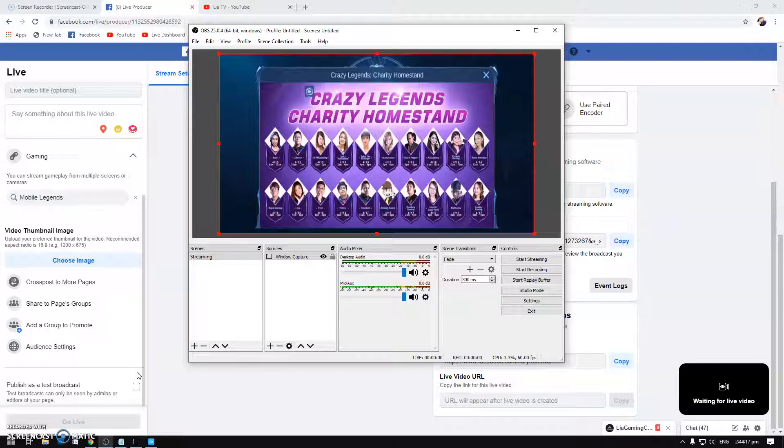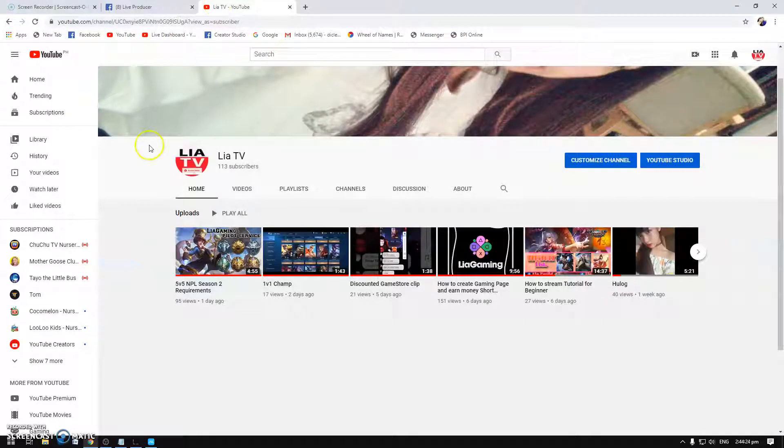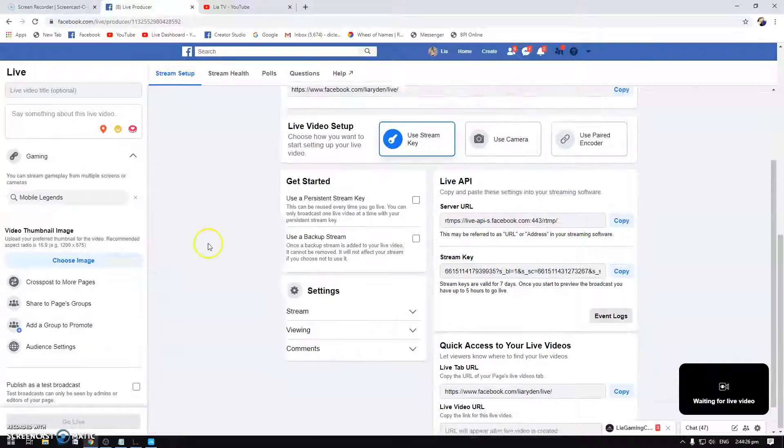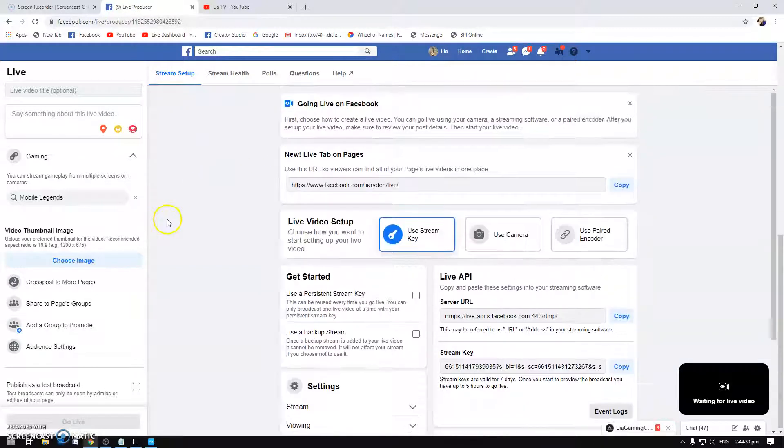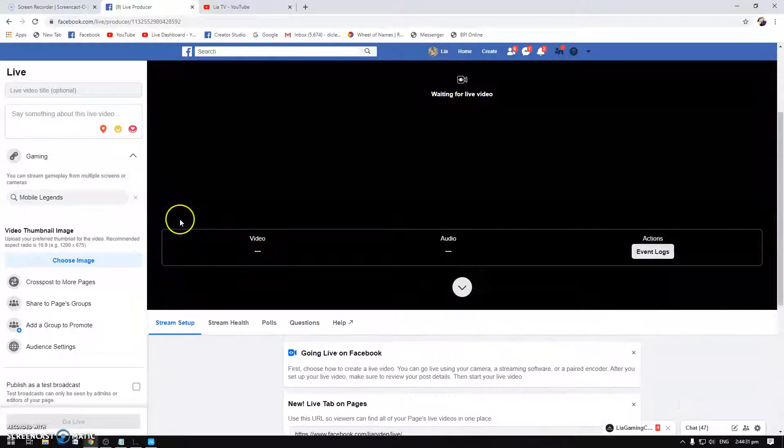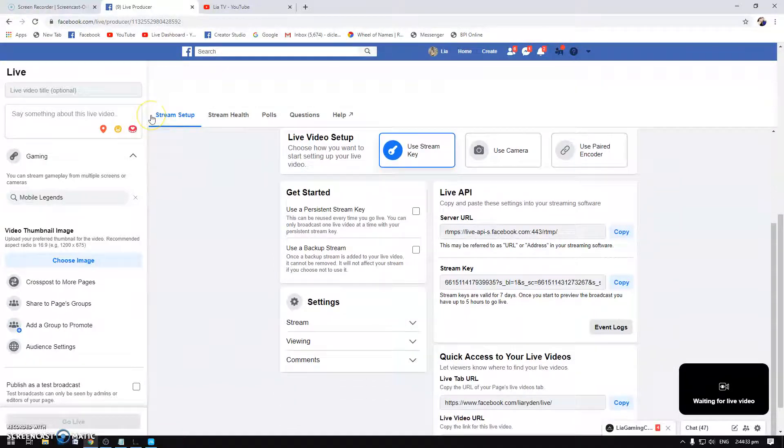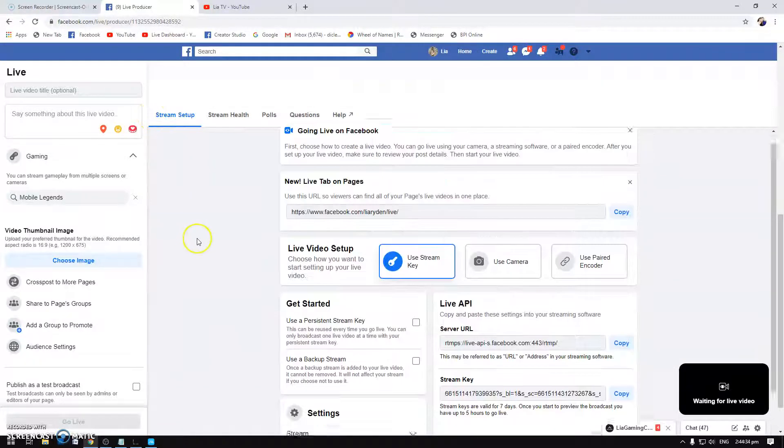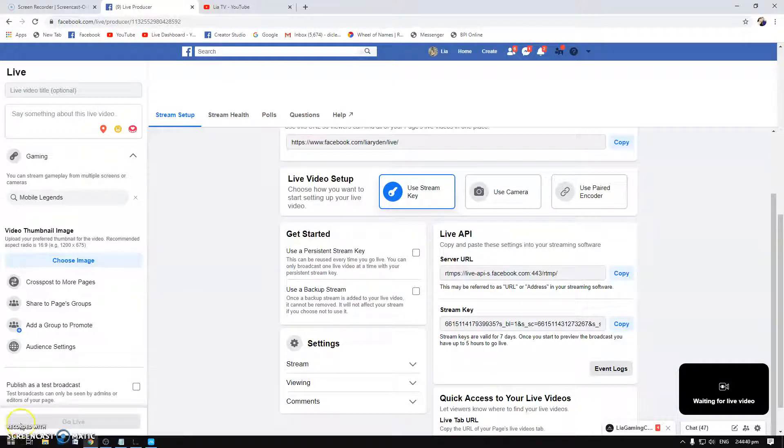If you liked the video and want more video tutorials, don't forget to subscribe to our YouTube channel, LIA TV. And if you also play Mobile Legends don't forget to like our page and watch our stream every day, that's LIA Gaming. Thank you so much and we'll see you next time.